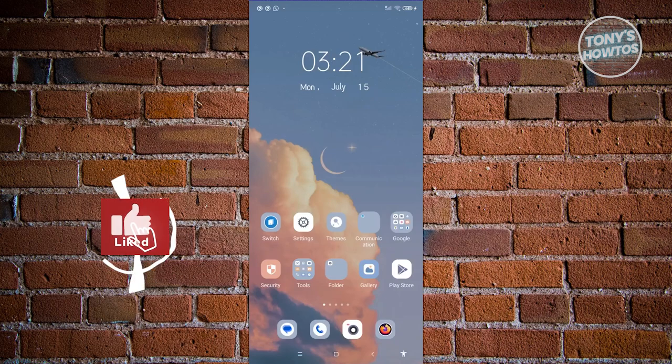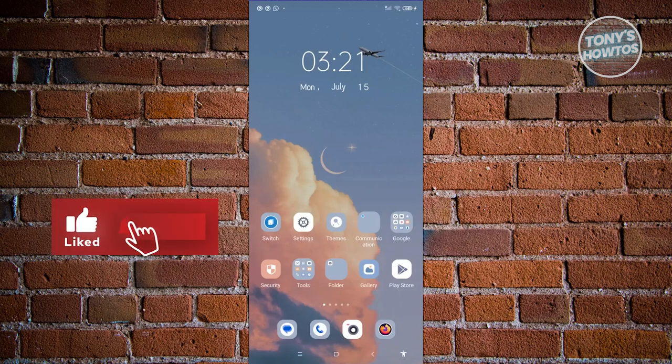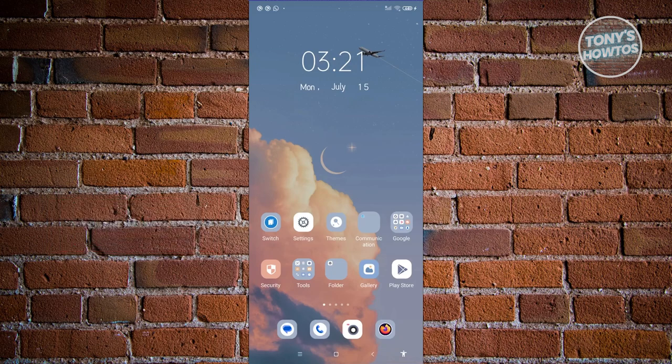Hey guys, welcome back to Tony's Howtos. In this video, I'll be showing you how to fix face unlock not working.